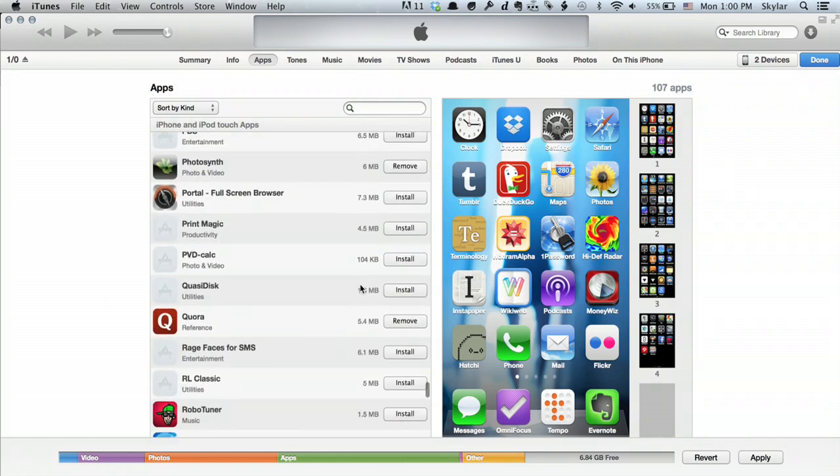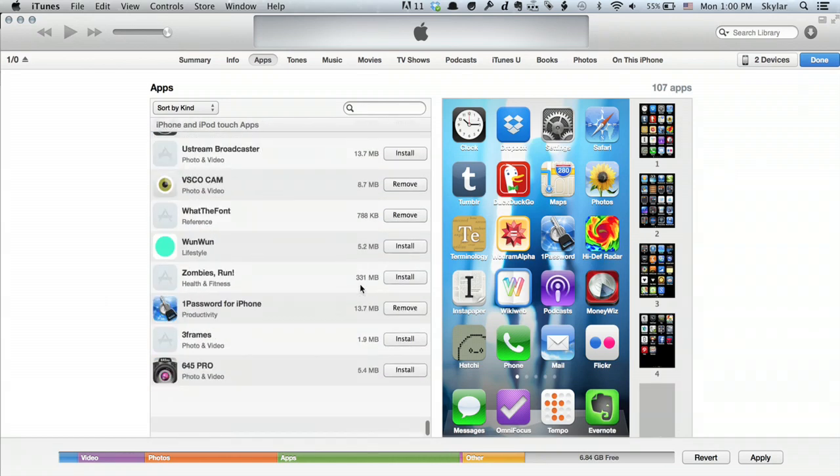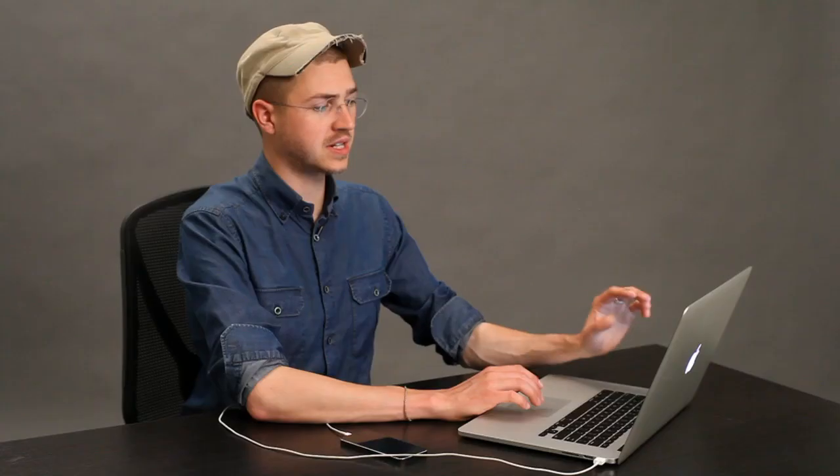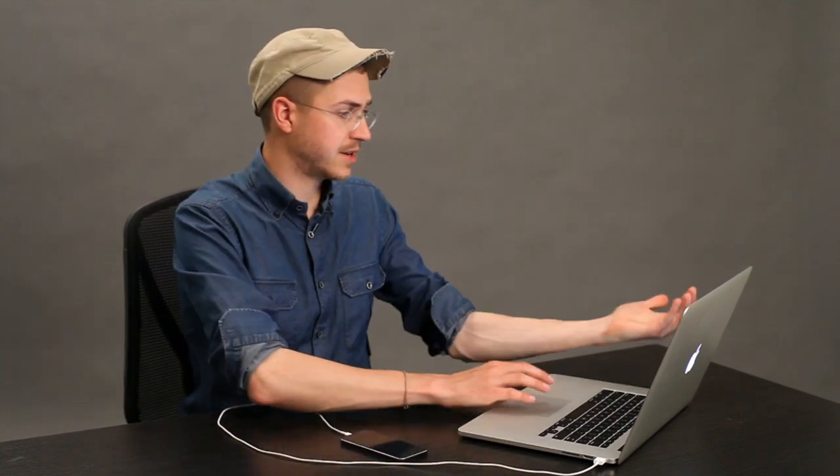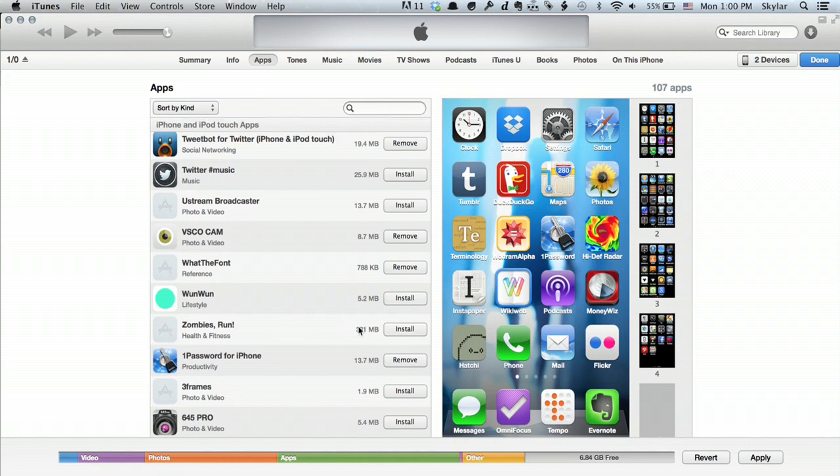I can see all of the applications stored on my computer. Everything I've downloaded is there. It makes it really easy to put something back onto your iPod that you had previously removed. For example, Zombies Run—I didn't run over the winter, so I could reinstall that right now from iTunes.